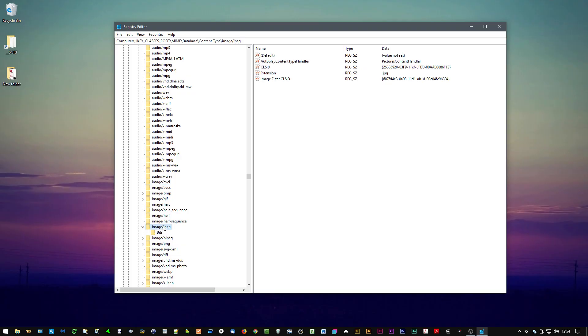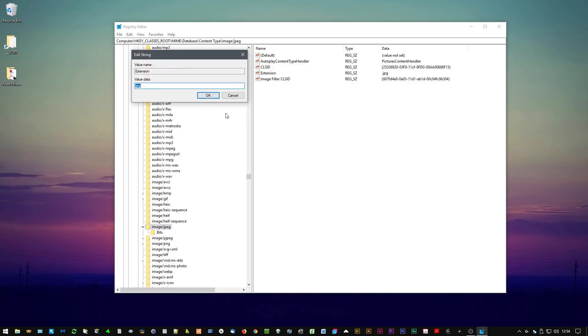We're looking for image/jpeg. Then all we have to do is double-click Extension and rename it from 'jfif' to 'jpeg' — so dot jpg.